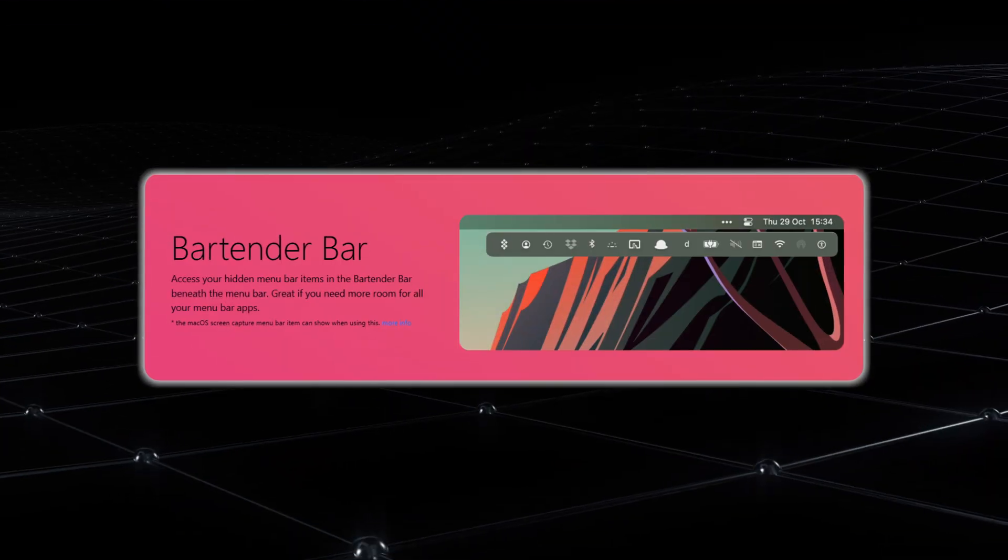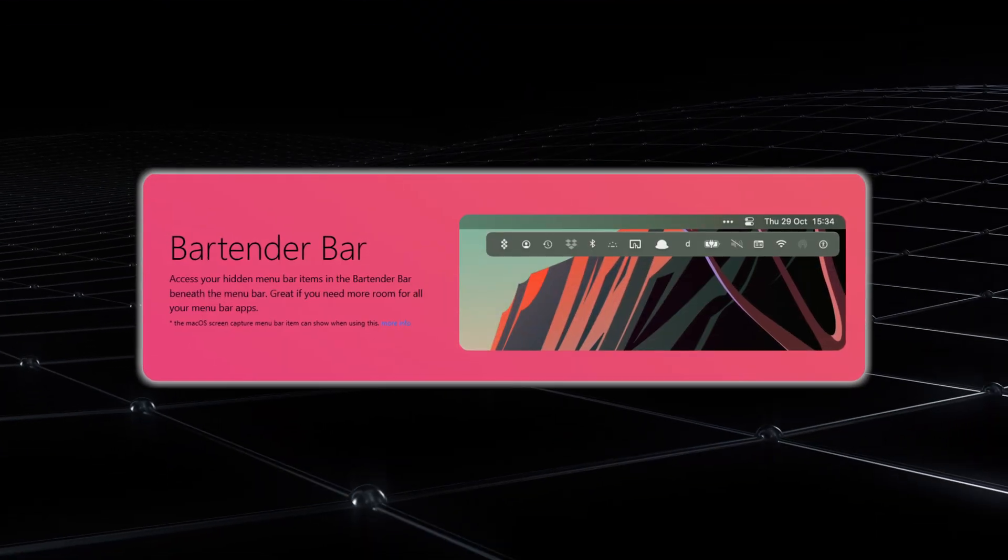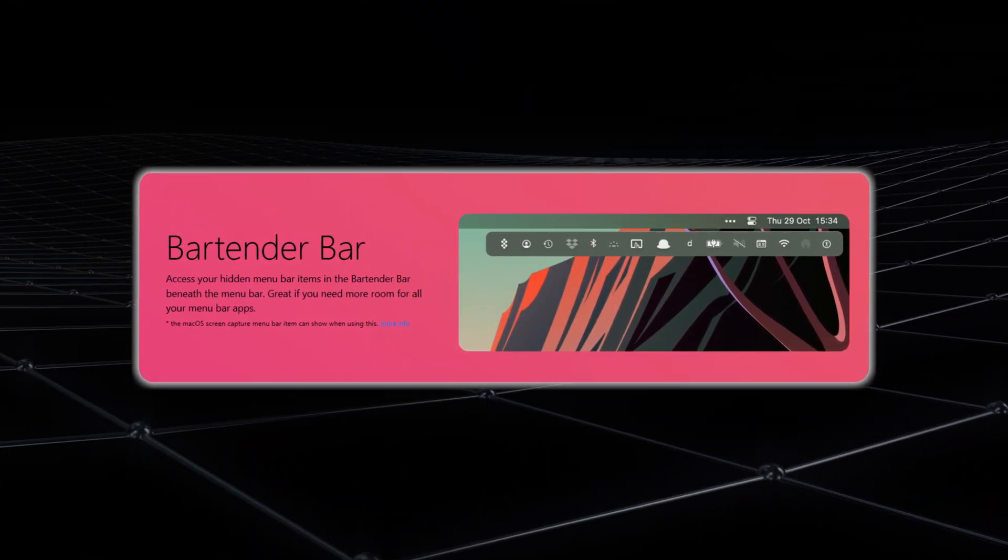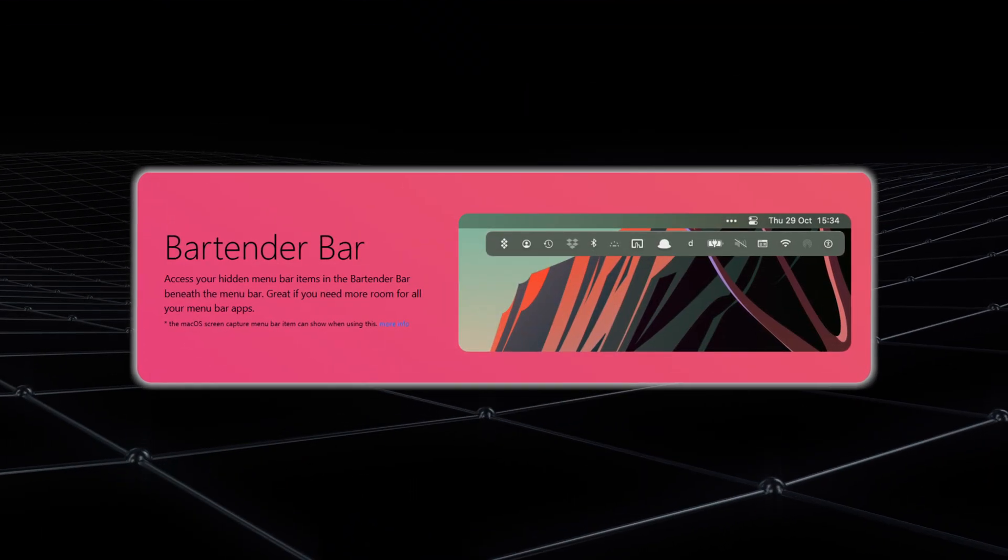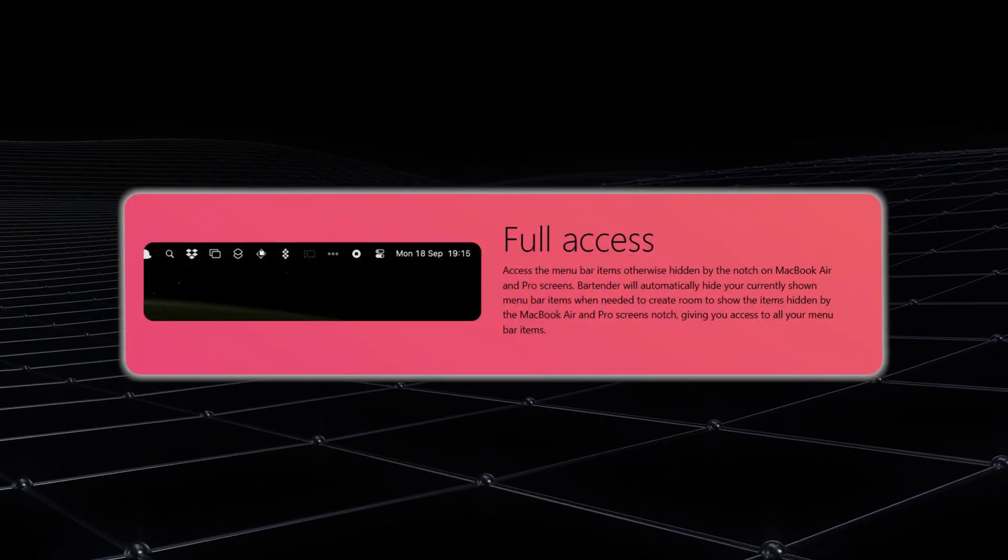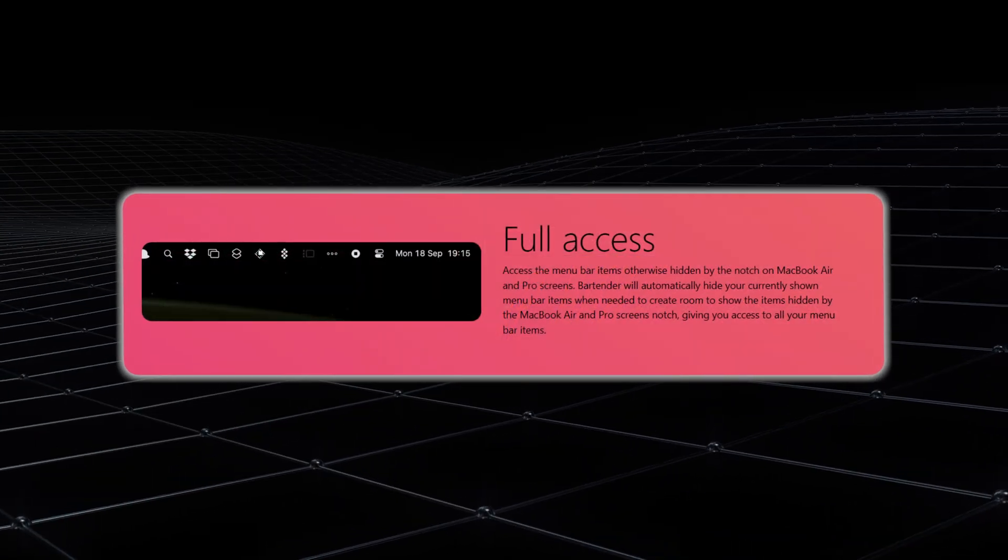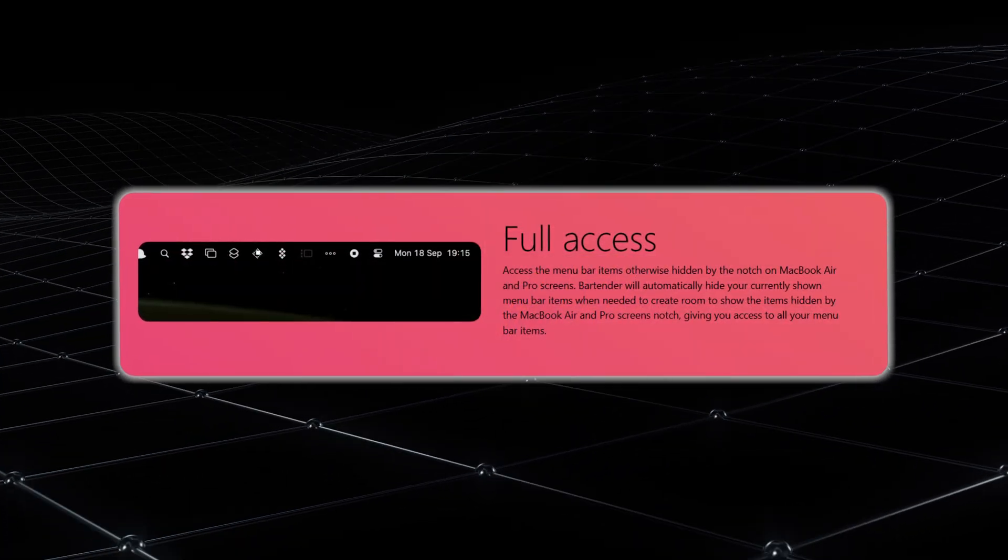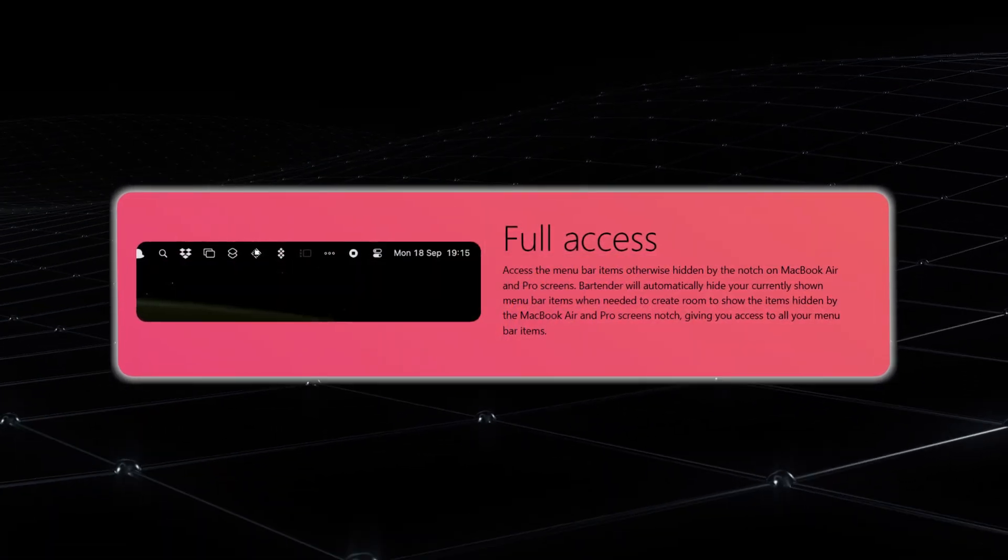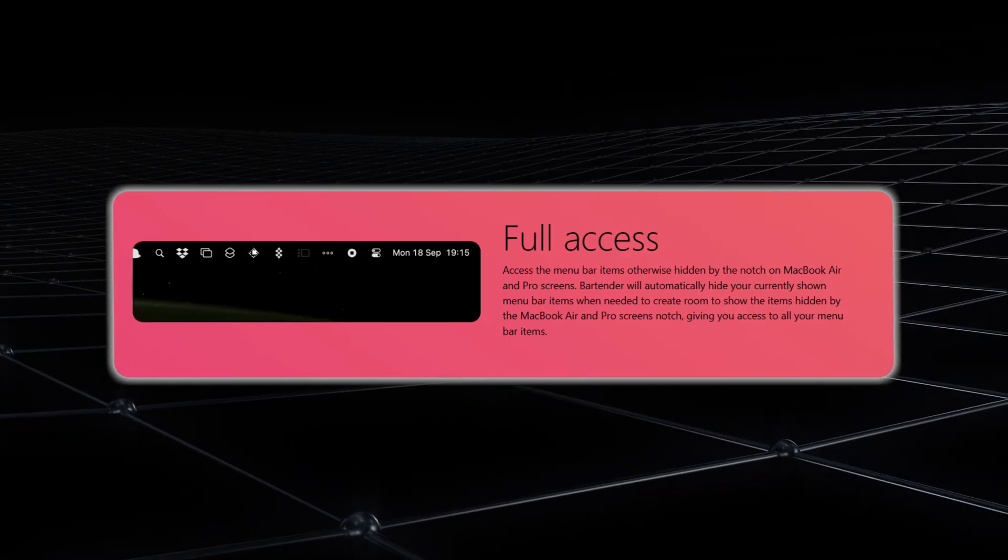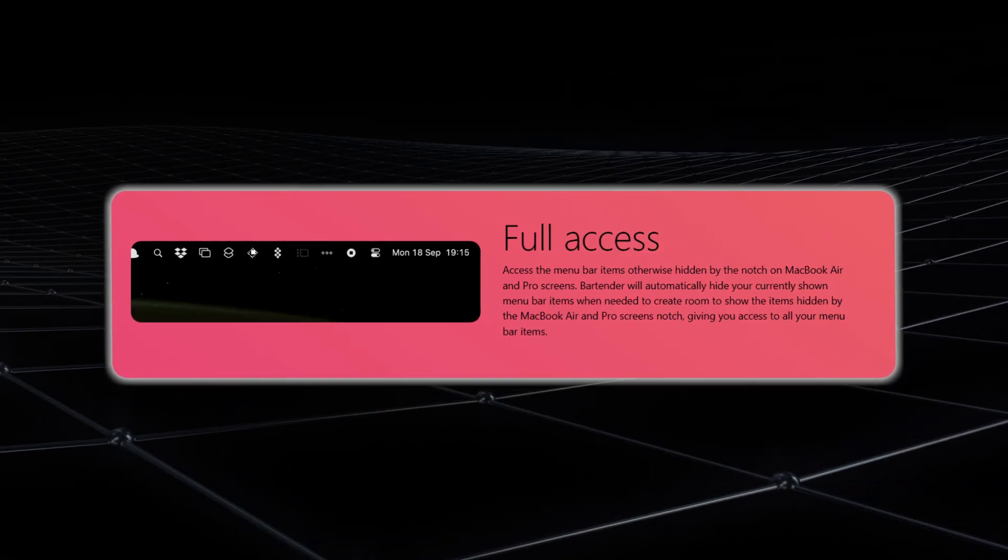Think of it as a personal assistant for your menu bar, quietly keeping things in place so that you can focus on what matters. With Bartender, you get full control over which icons show up in the main menu bar and which ones are tucked away until you need them.